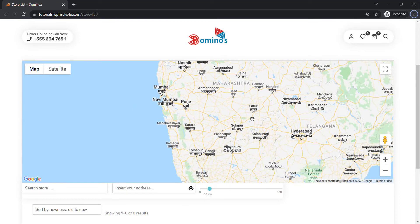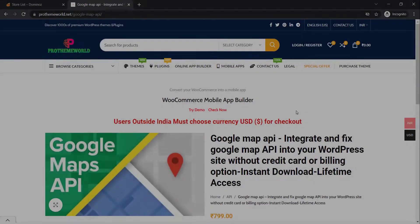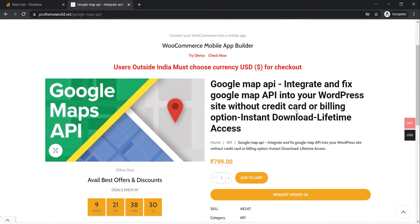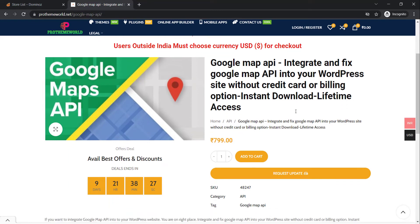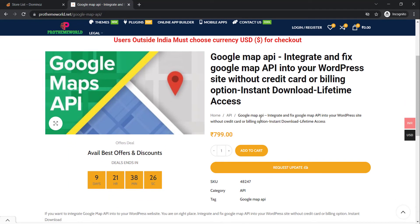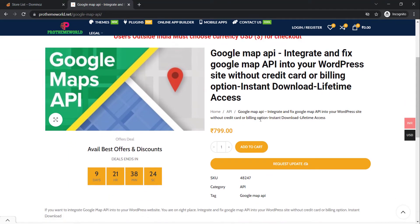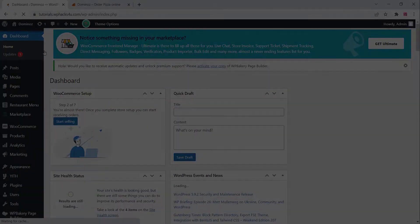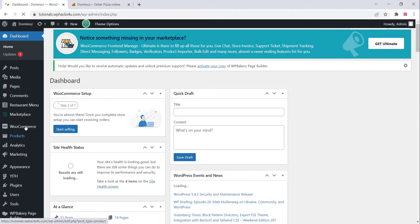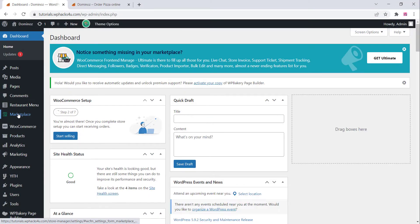You can go to the link in the description box below to get the Google Map API key from this site. This is an instant download - you can get the Google Map API key directly from this site.